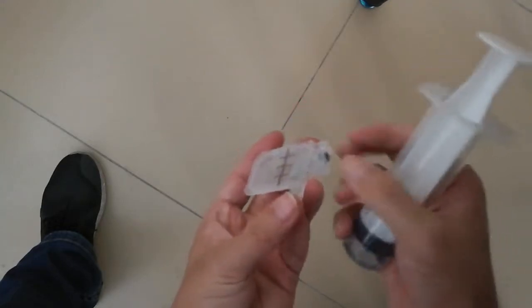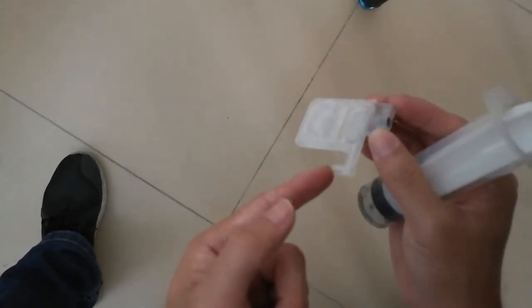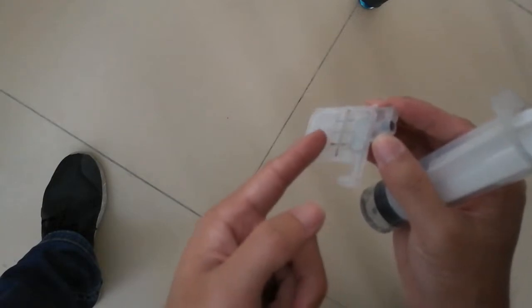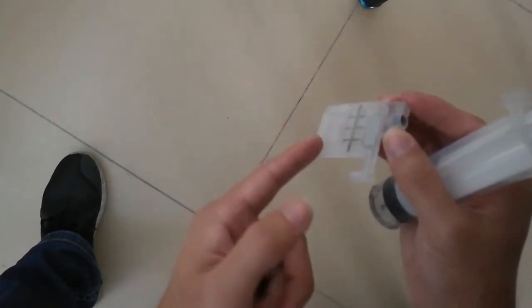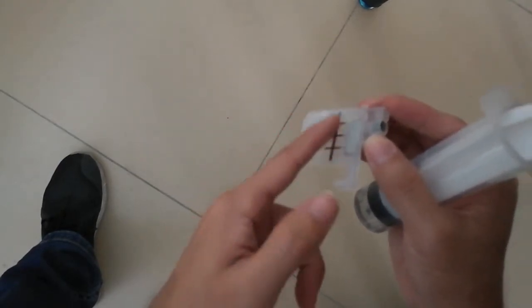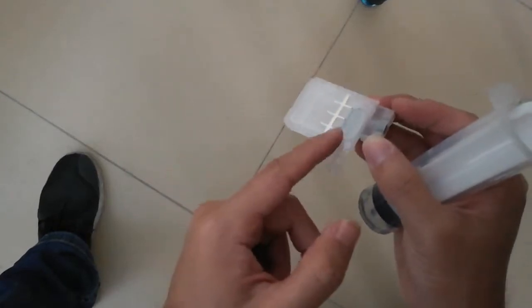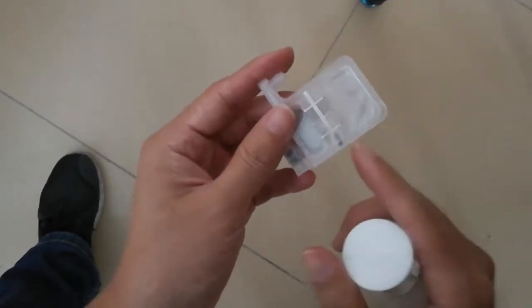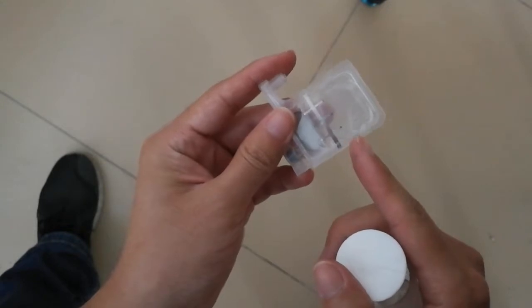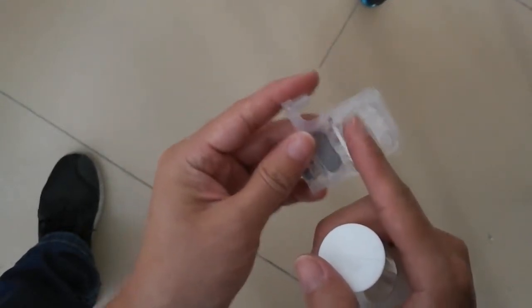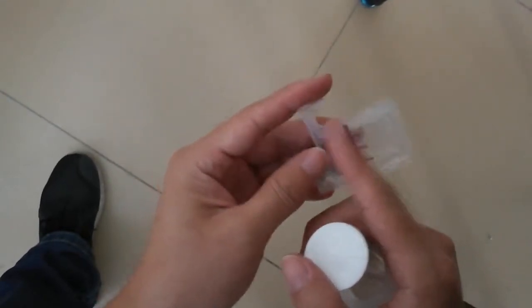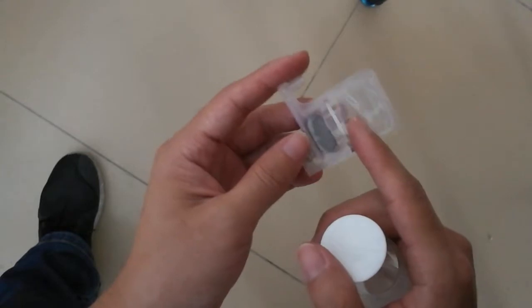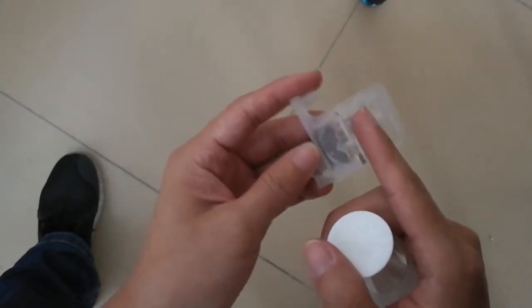So the ink comes from the inlet and will flow to this bottom and stay here. So you can pump as much ink into the damper. At least two-thirds.